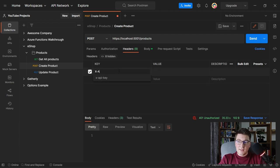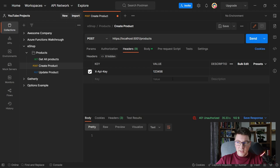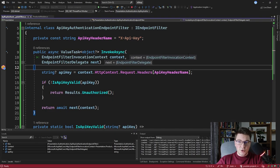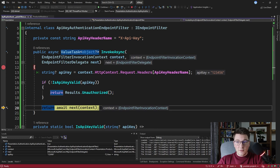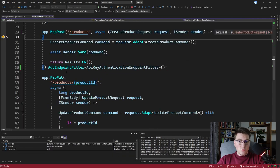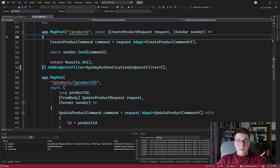Let's try specifying the x-api-key header value and give it a value of 12345 — obviously just a dummy value, not a proper API key. Sending this request, we again hit our API key authentication endpoint filter, and this time when we extract the API key from the header, we get back the value we specified in Postman. Our IsApiKeyValid method is going to succeed, and we proceed into our endpoint, which creates a new product and returns a 200 OK result.